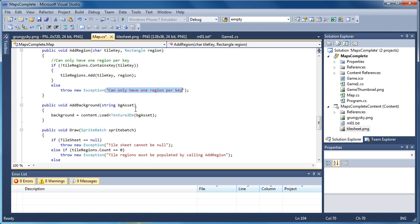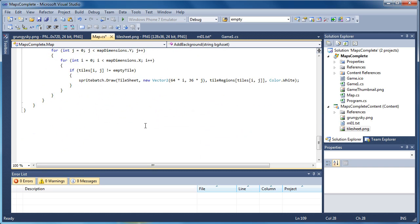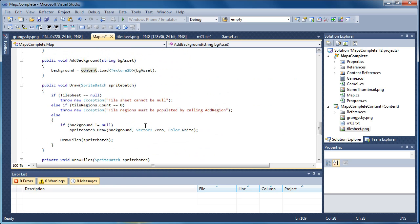So we want one region per key. We want to add a background — that's that grungy sky. We just pass it the asset. We have content already ready for us, so background is equal to content dot load, texture 2D, and the asset name. So now we have a draw method. We're going to draw the whole thing in here. If tile sheet is not equal to null — of course it cannot even draw at all — so it just reports an error: tile sheet cannot be null.